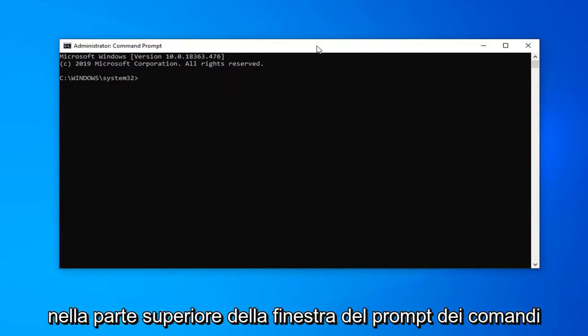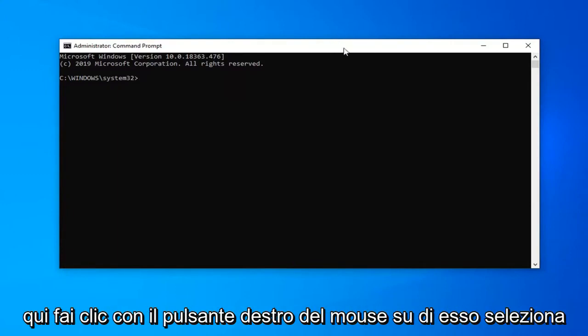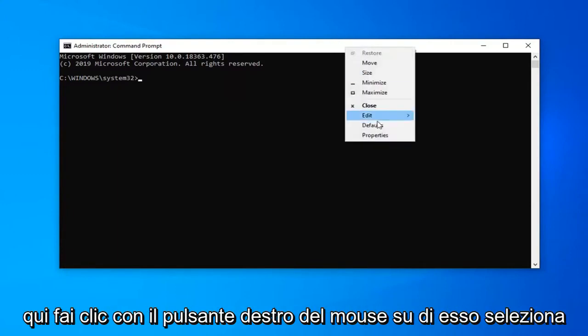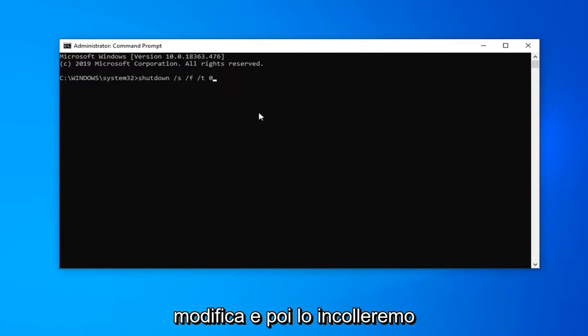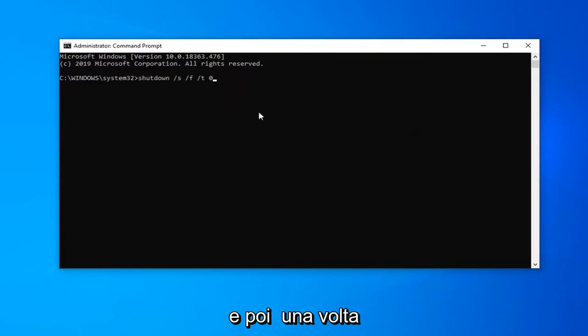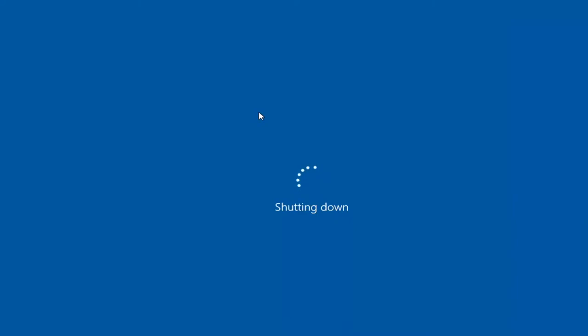Go to the top bar of the command prompt window here, right click on it, select edit and then we're going to paste this in.